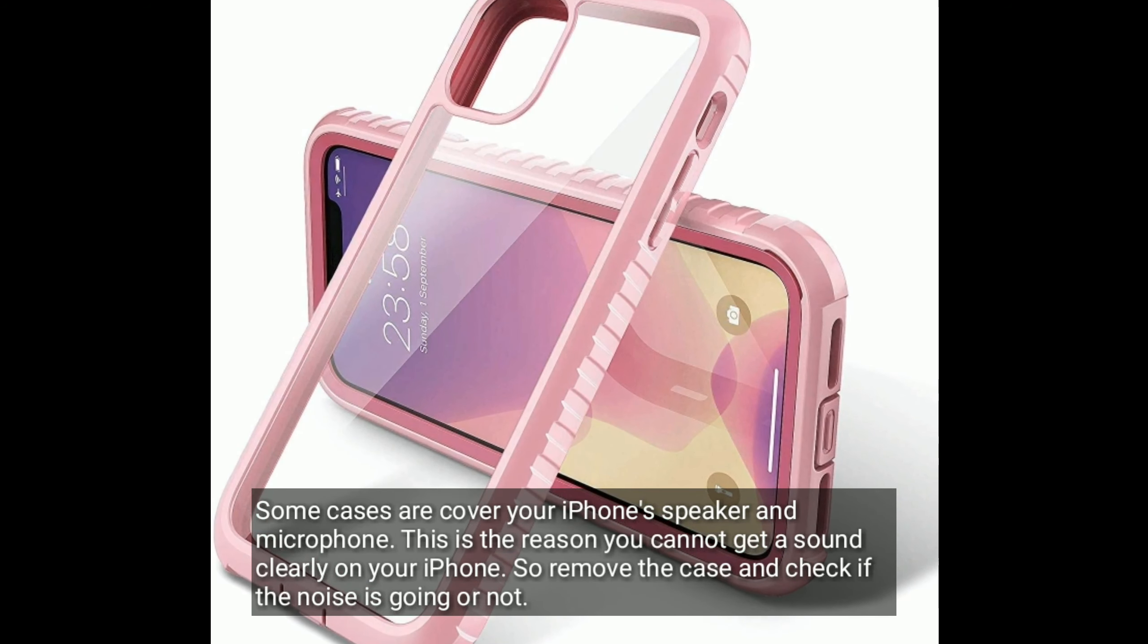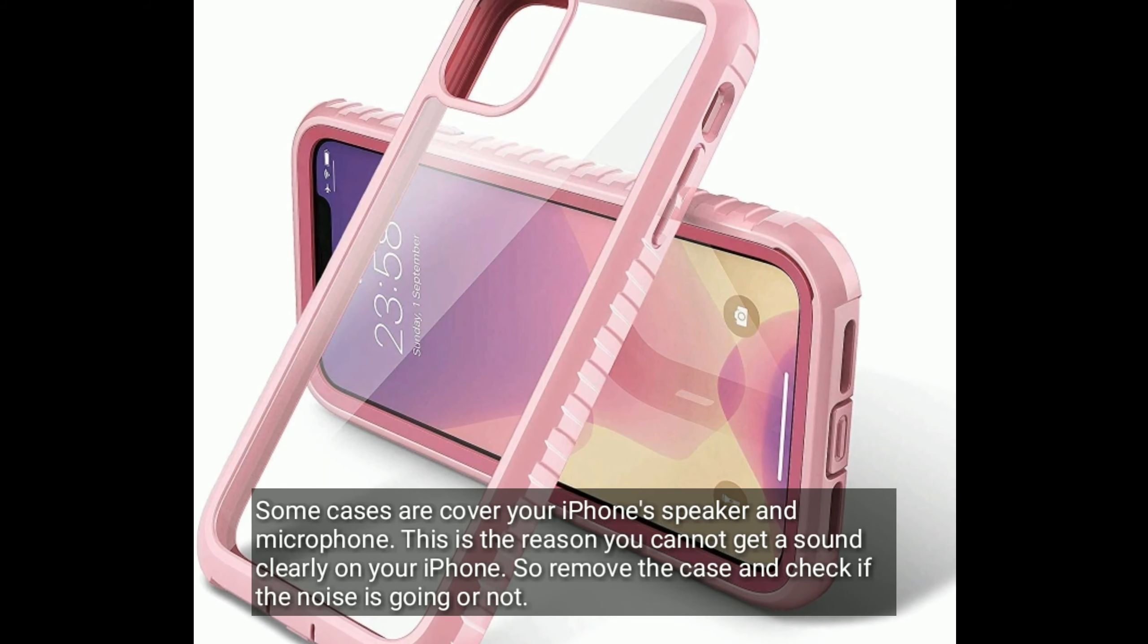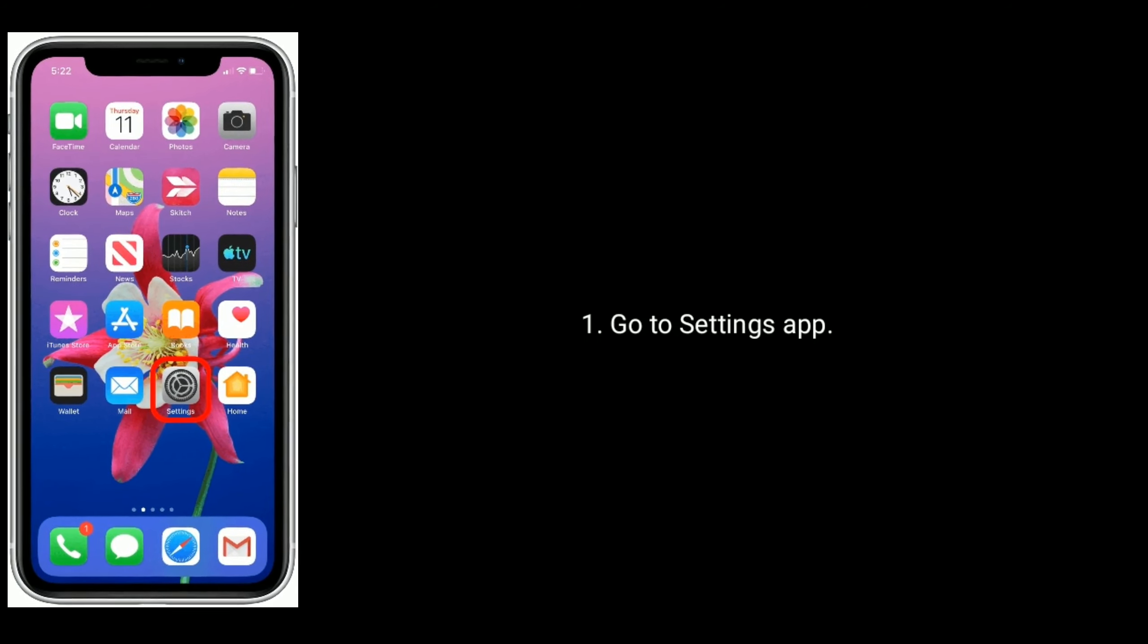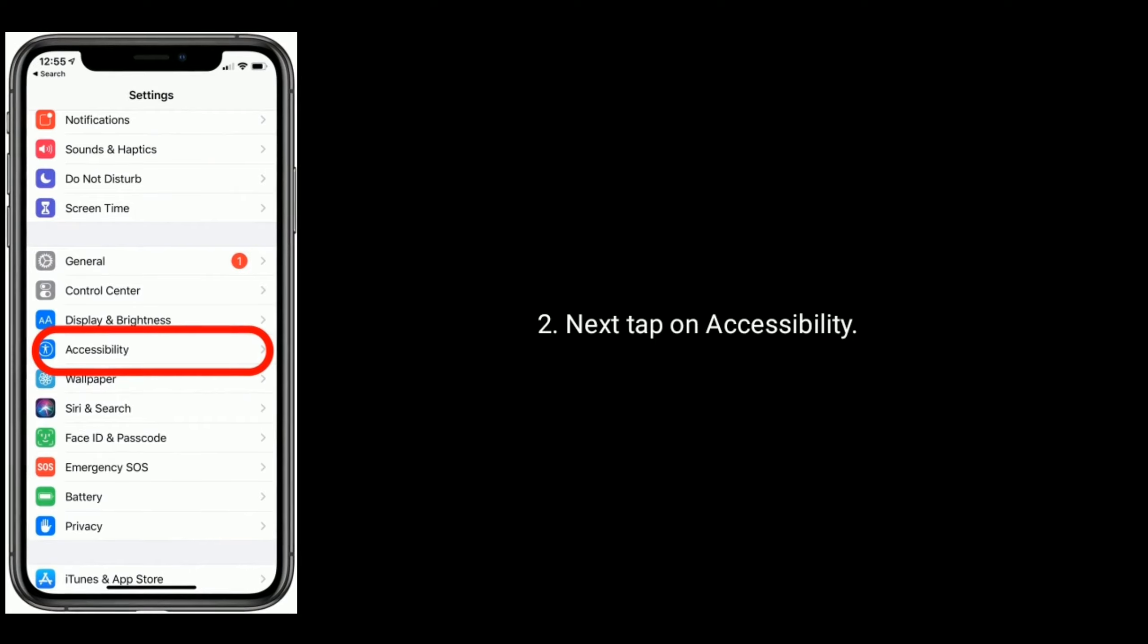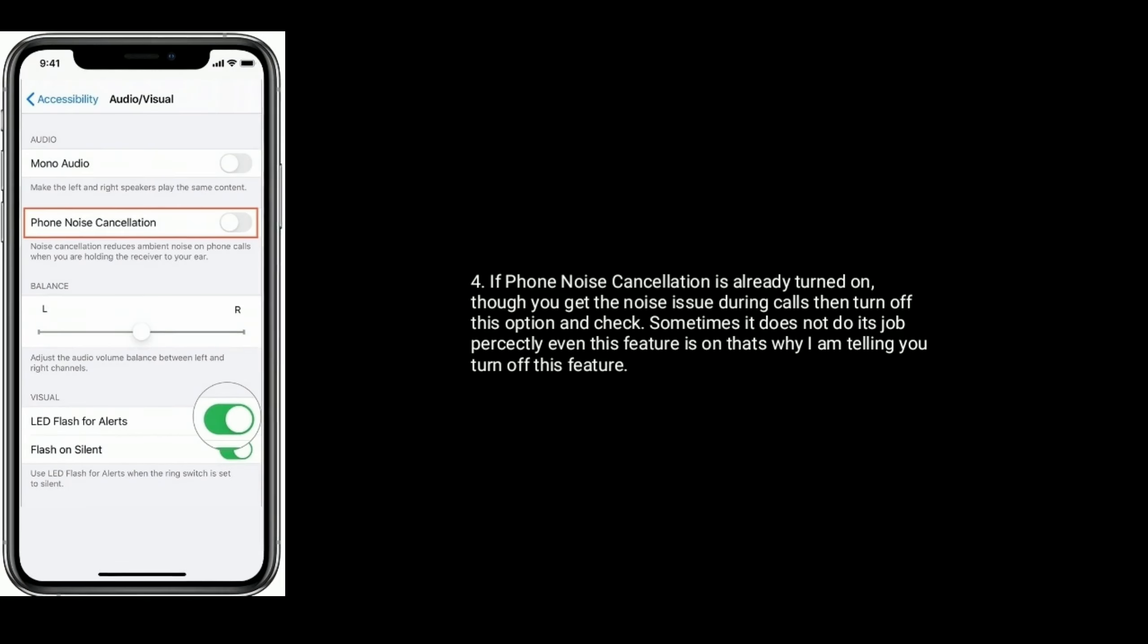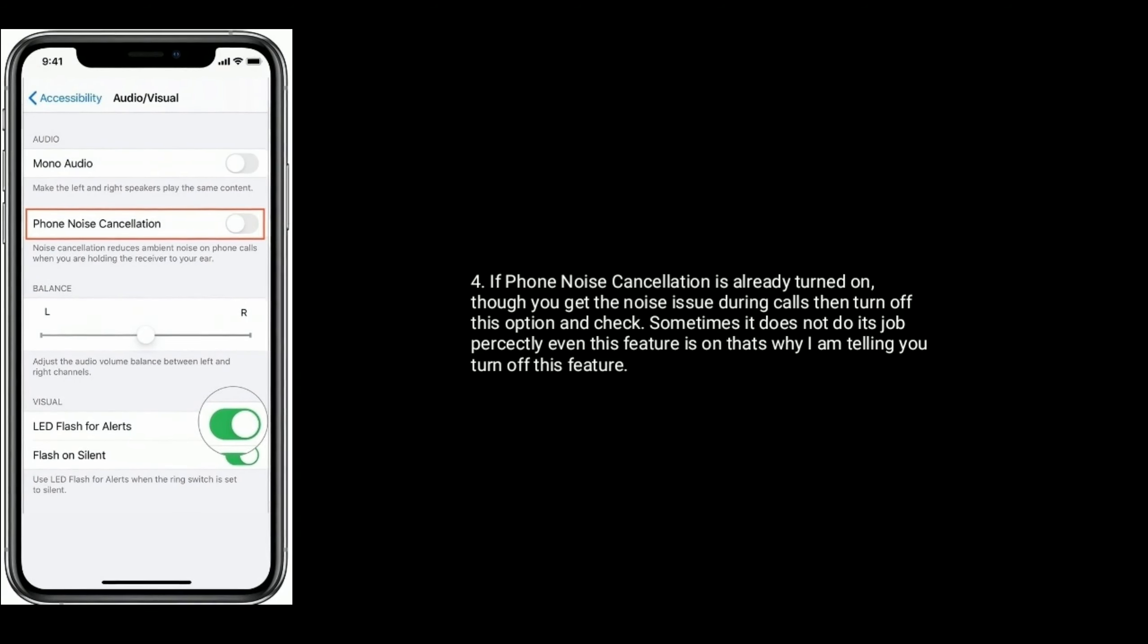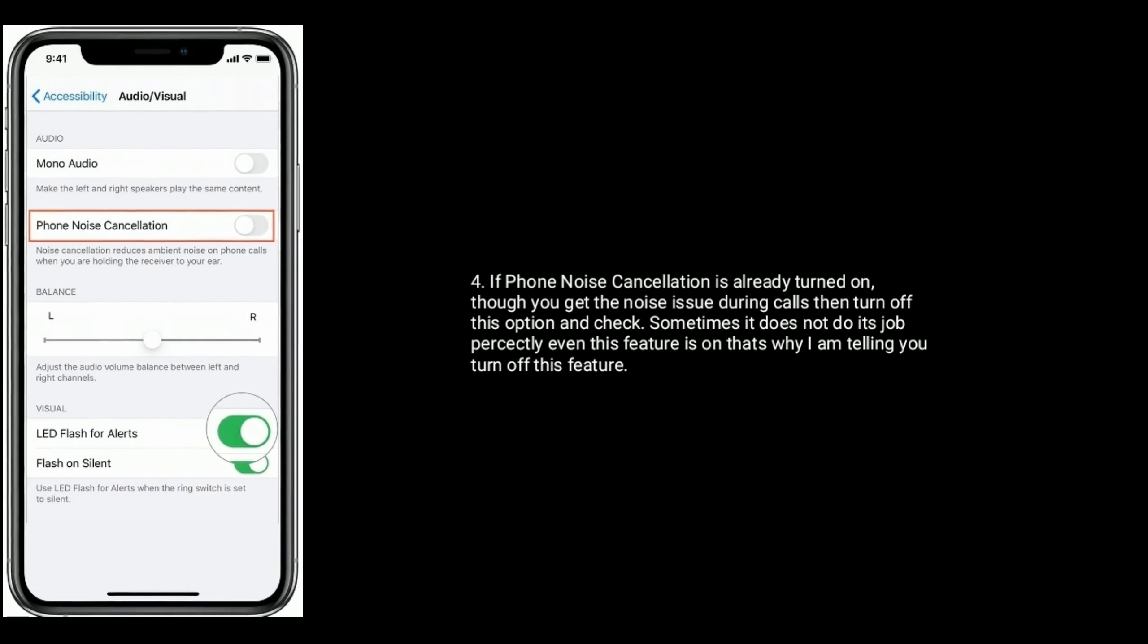Solution 5: Turn on or off Phone Noise Cancellation. Go to Settings, tap Accessibility, find and tap Audio/Visual. If Phone Noise Cancellation is already on but you still have noise issues, try turning it off. Sometimes this feature doesn't work perfectly, so toggling it may help.